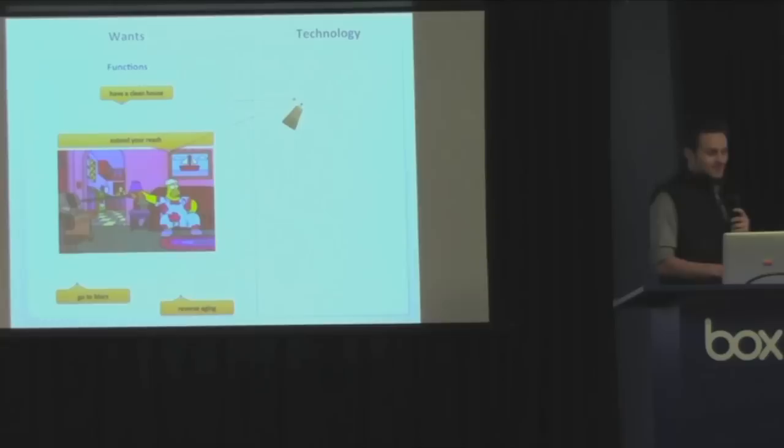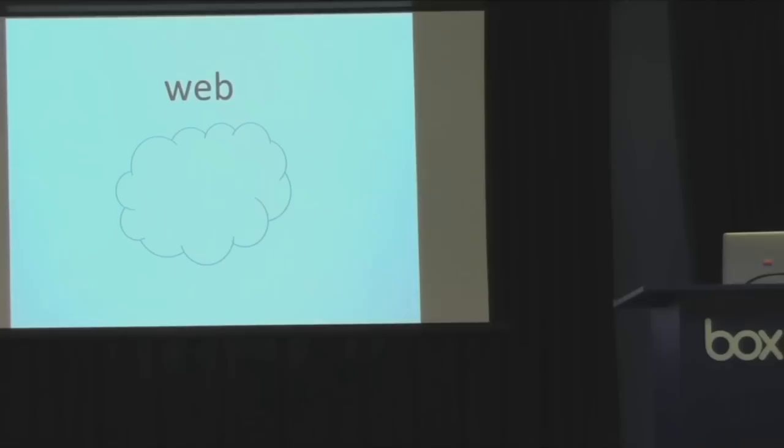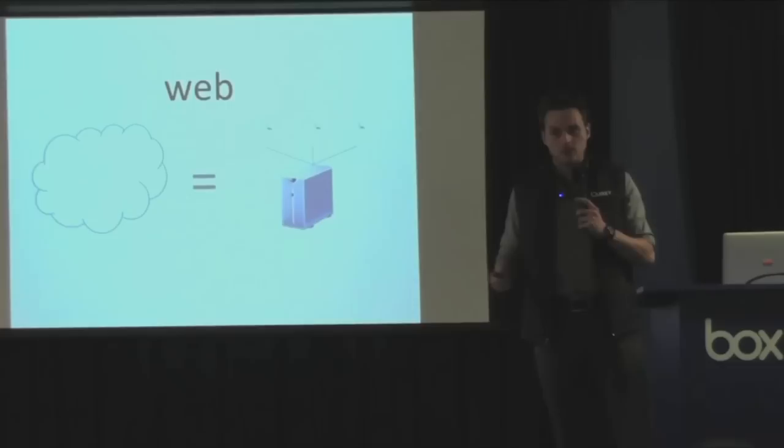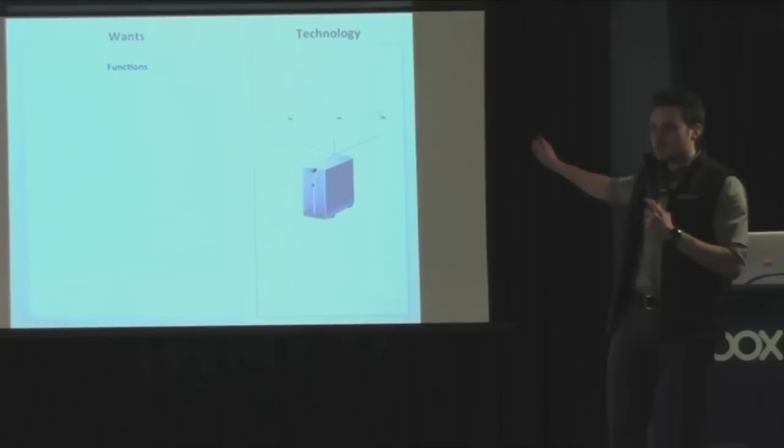Okay, so where does that leave the web? How does the web fit into this picture of wants and technologies? Well, in the 90s, the web started out as a technology. A technology with these things called web servers, these computers that lived everywhere around the world, and they had files on them. And the web would let you access people's files anywhere you were through the internet. So the web fell into this technology category in the 90s.